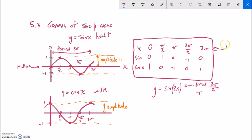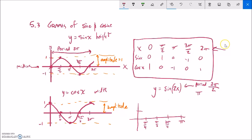So for y equals sine of 2x, the period gets changed. Typically 2π, but since I'm multiplying by 2, the period is now π. I take all the benchmark values and divide them by 2: 0, π/4, π/2, 3π/4, π. Amplitude is still 1, and sine starts at 0, goes up to the extreme, back to midline, back down — and there's my sketch.